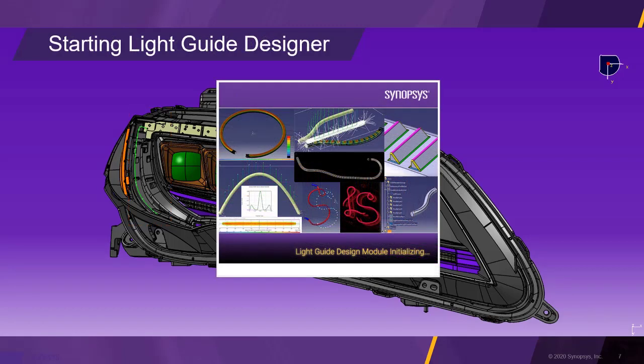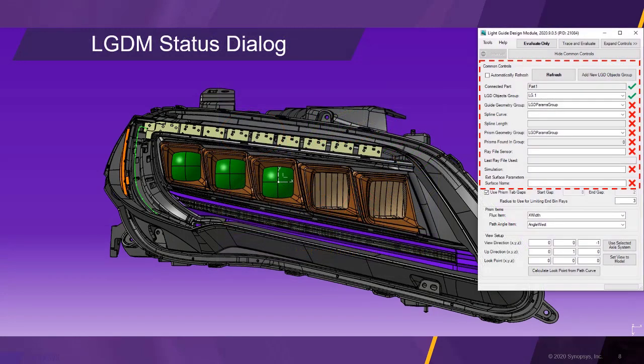It is time to start up the light guide design module. The status screen gives a brief overview about the current state of the light guide design.